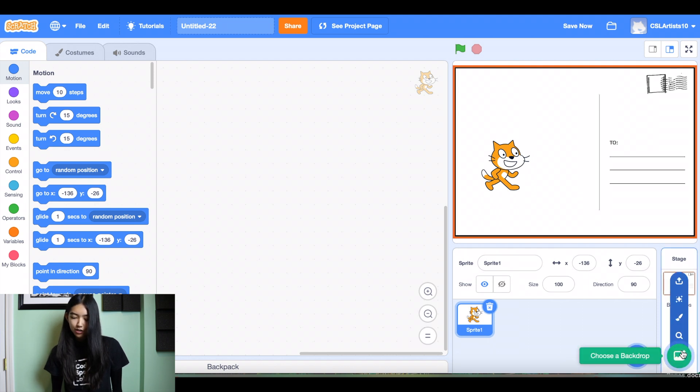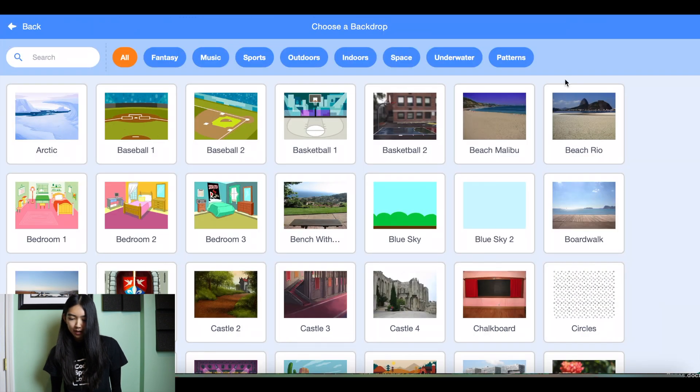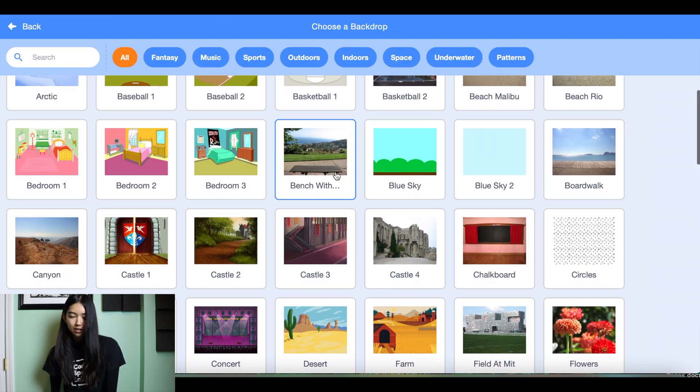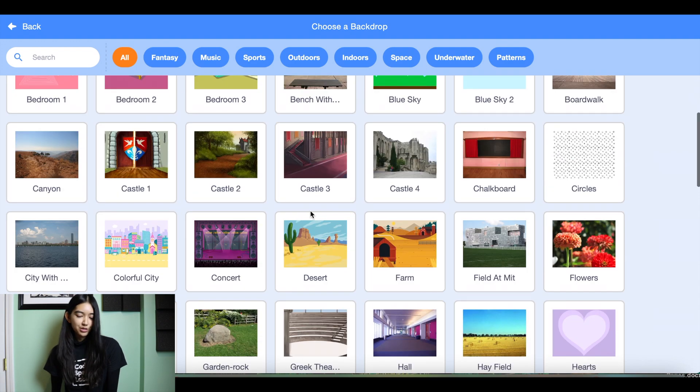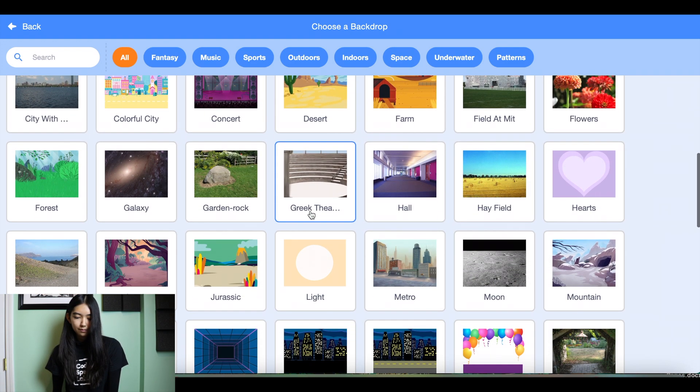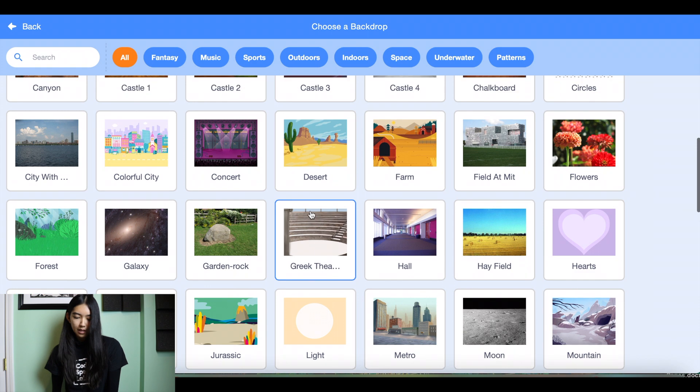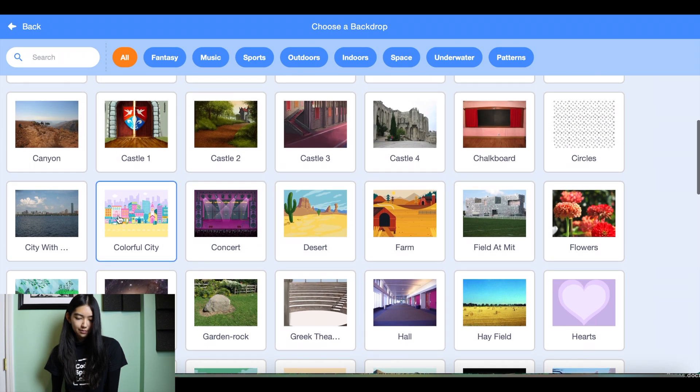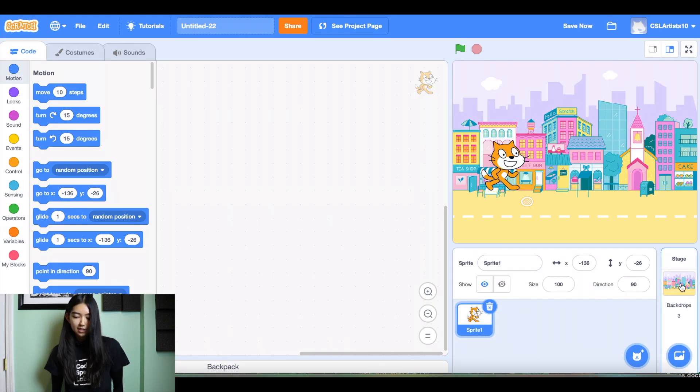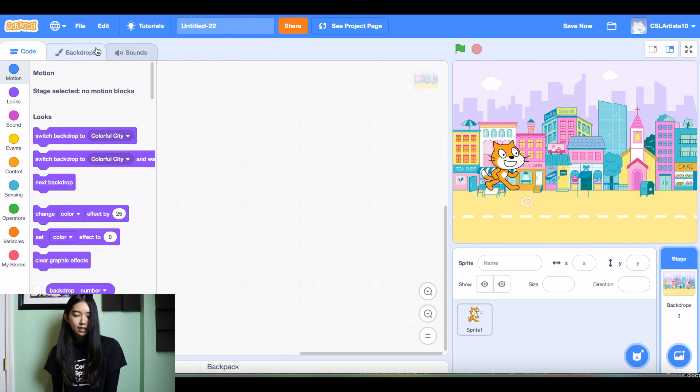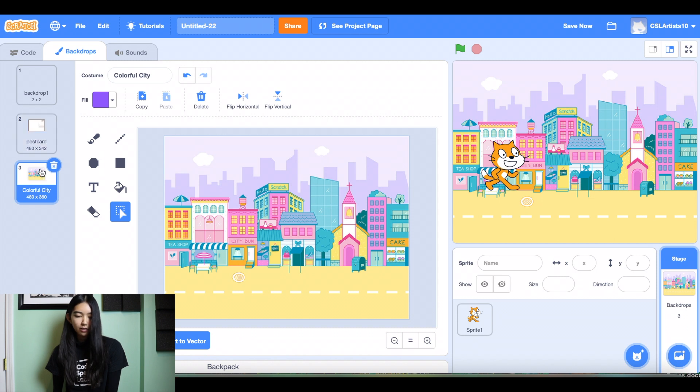We're going to go down to choose a backdrop and I want her to be able to travel to, I guess let's do the colorful city. And then if we click our backdrops, we should be able to see both of the ones that we selected. And there we go, we see the postcard and then we see our colorful city backdrop.